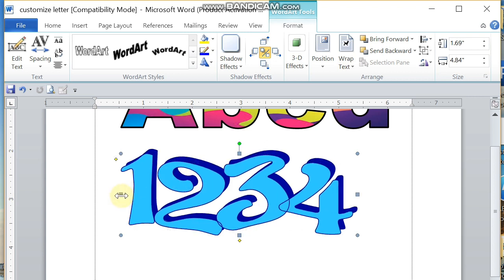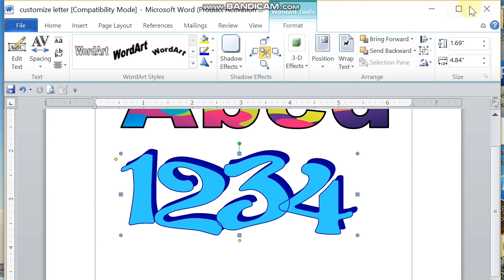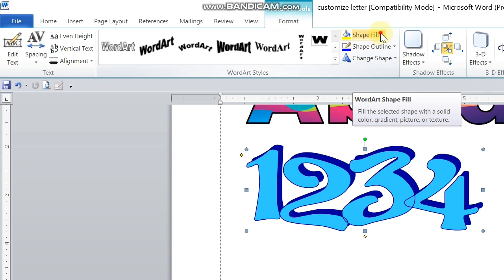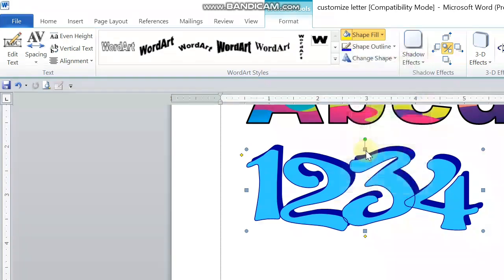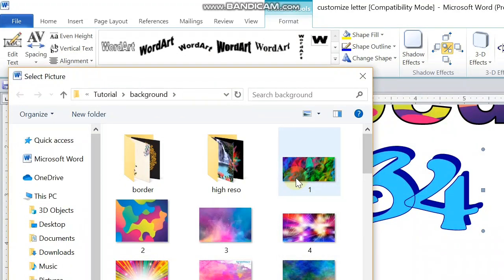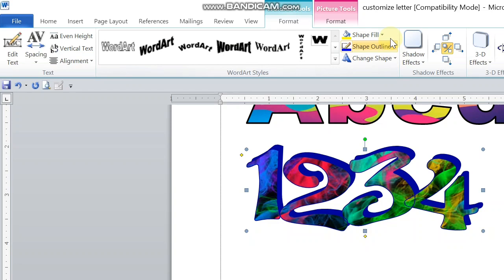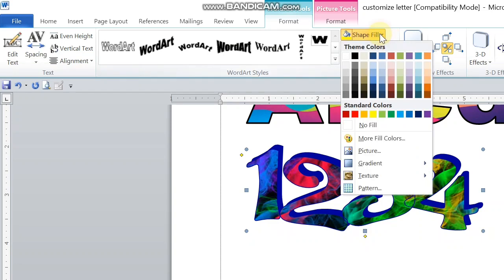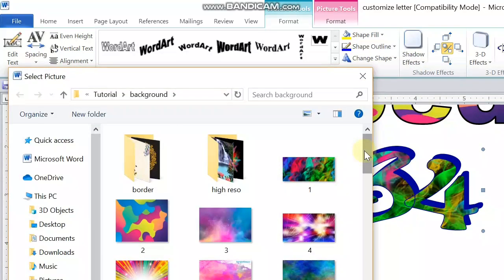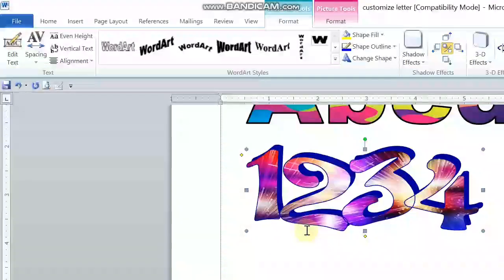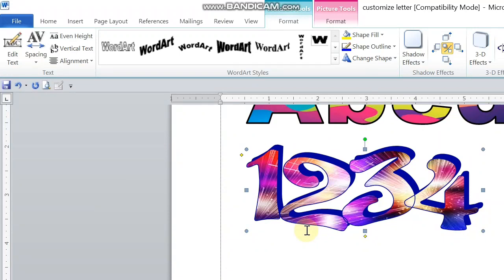Go back to Format again, and then go to Shape Fill, find another image or picture. Let me try this. Let me choose another one here.